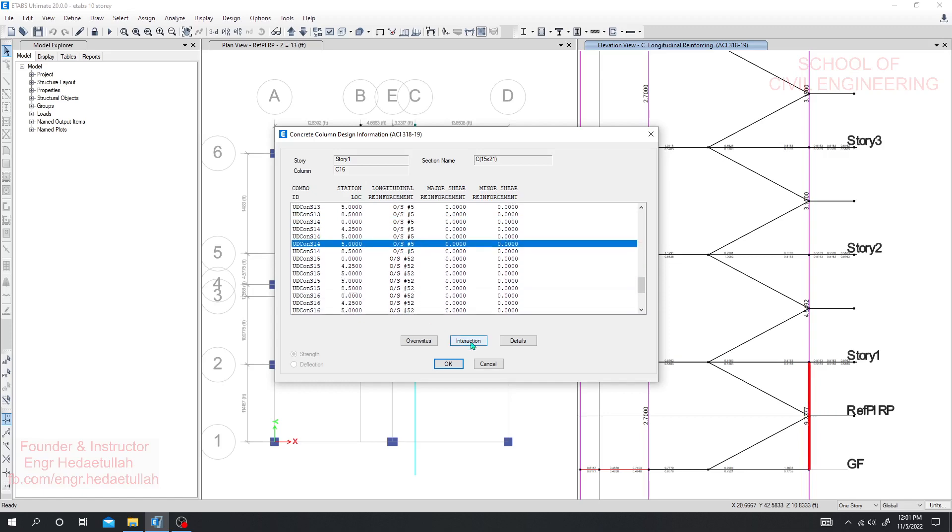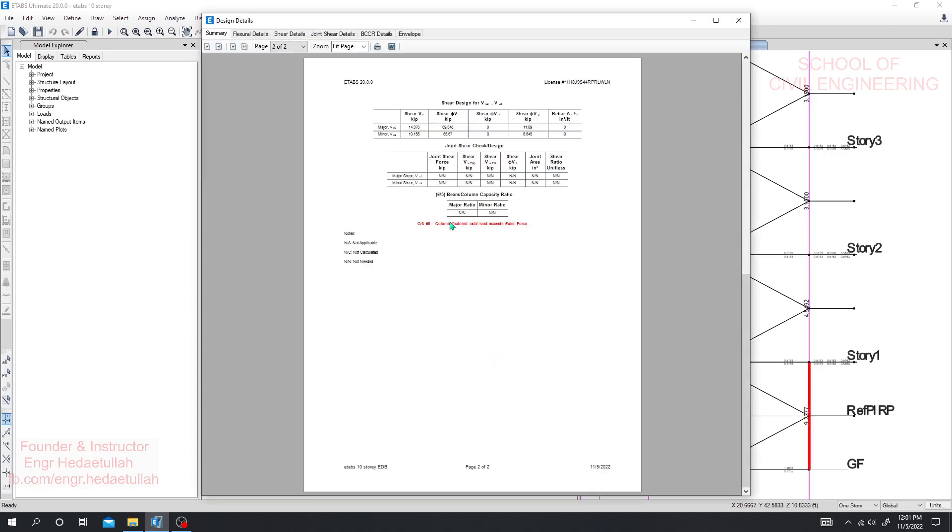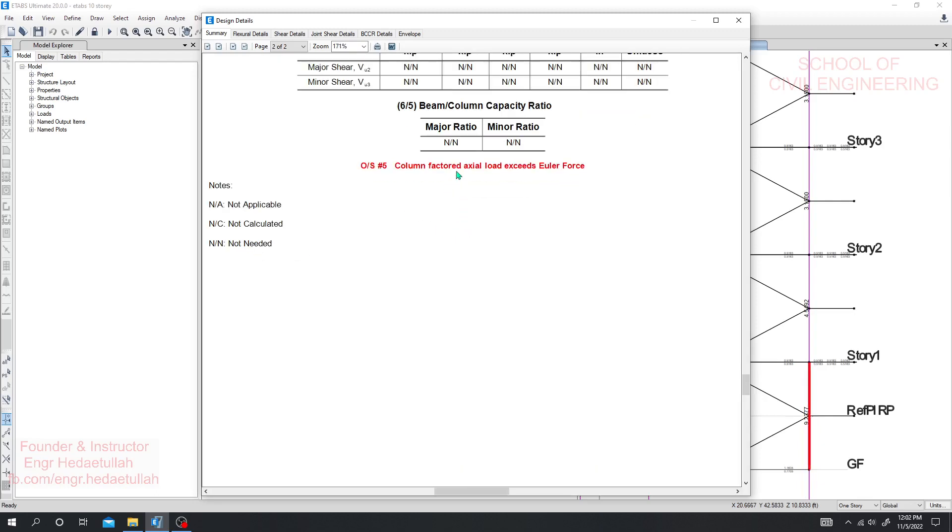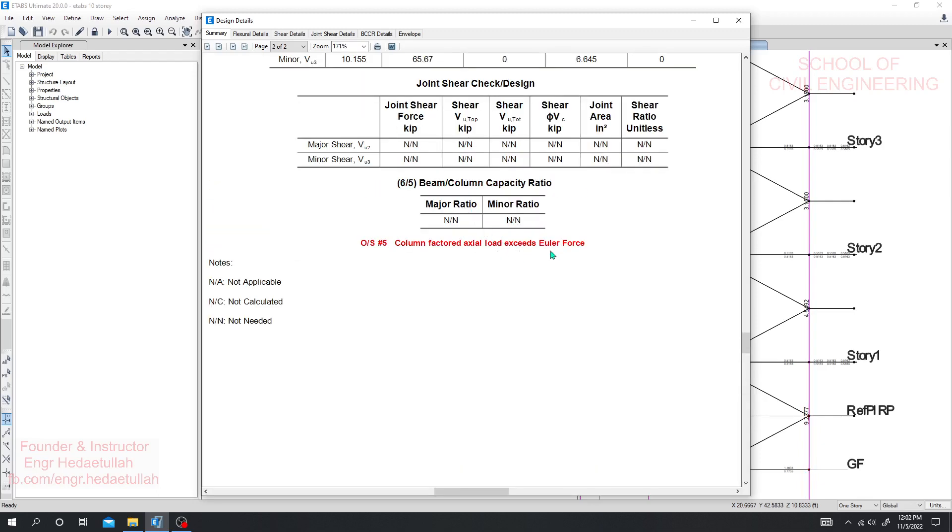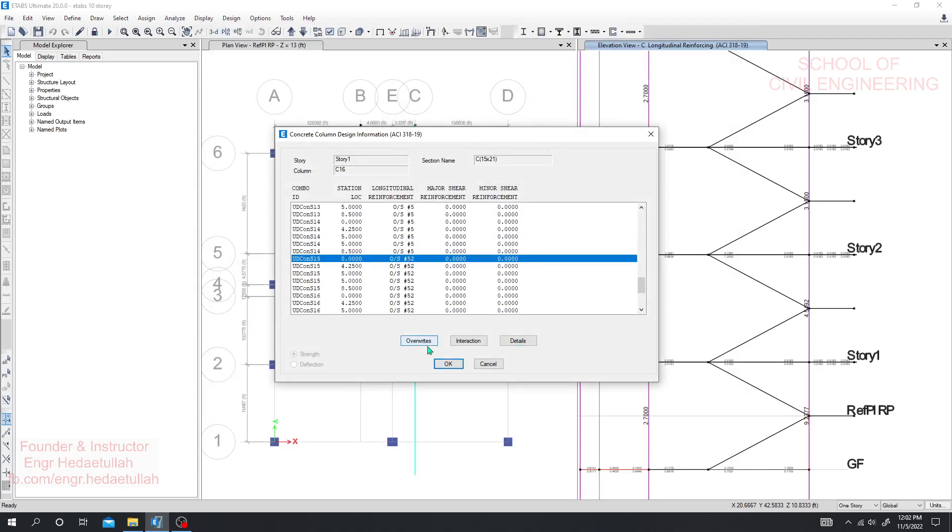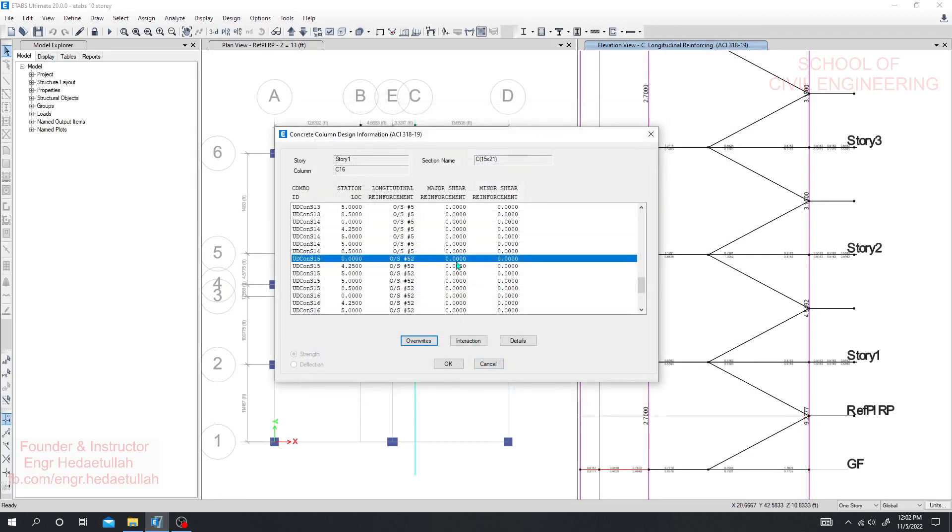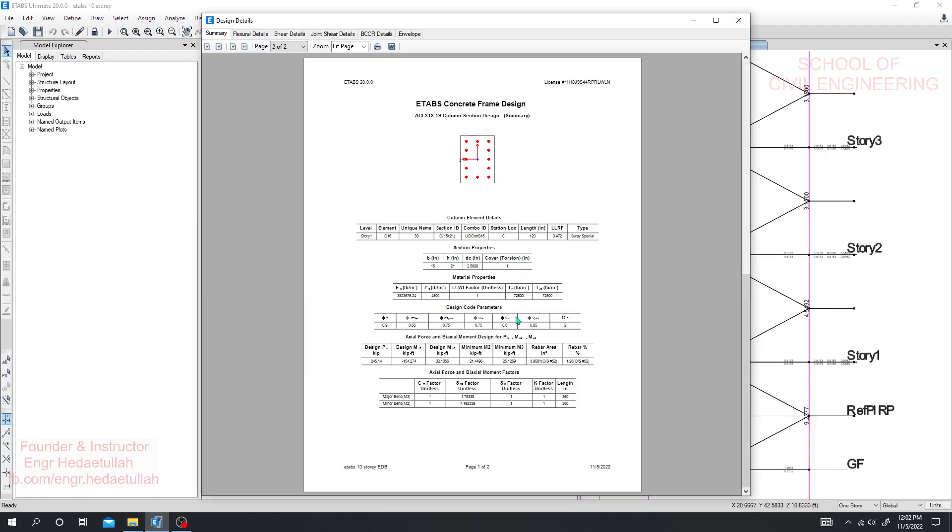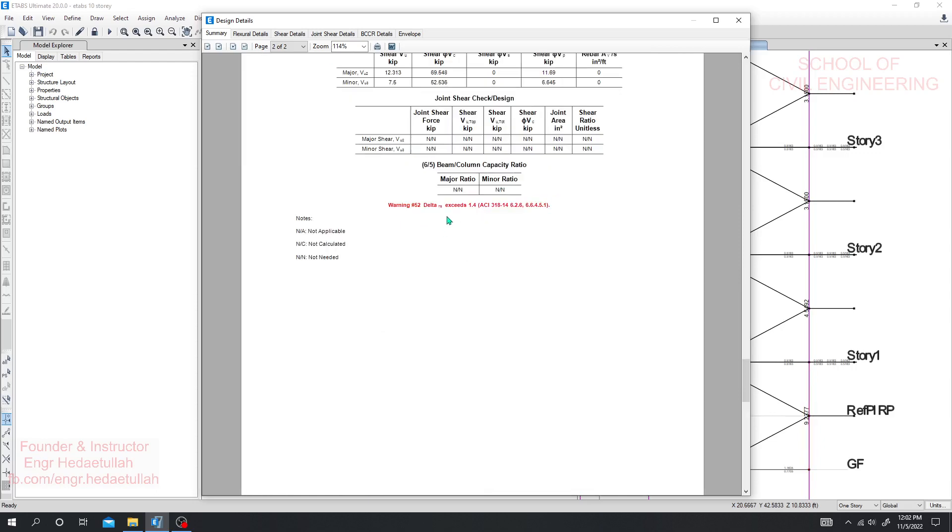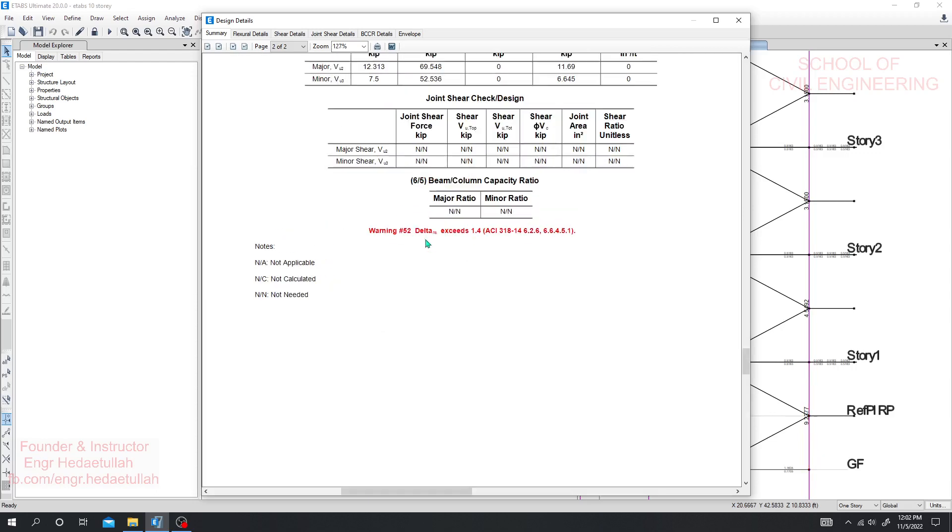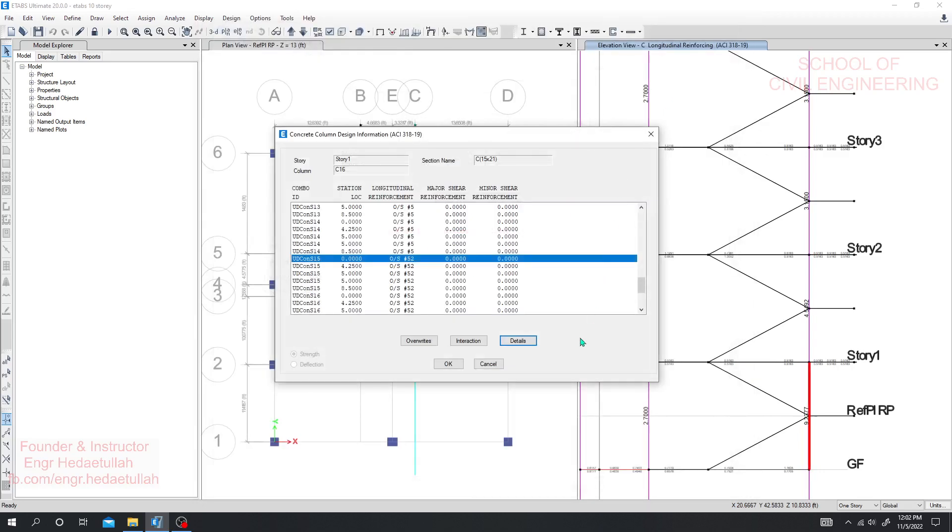If I manually change that value, suppose three, now see the magic. See every section is failing. They have some issue like 52 overstress, 52 overstress 5, so what is the issue actually? If I click here, if I go for details and column force, column factors factored axial load exist, Euler force, that means your critical force. I mean your applied force is more than your critical force so it's not applicable. And also for 52 if I go for details, here delta ns exist 1.4. For that you have to see ACI 318-14, 6.2.6 and 6.6.4.5.1 section for the details. Just see for the simple chains it's giving us huge reinforcement.